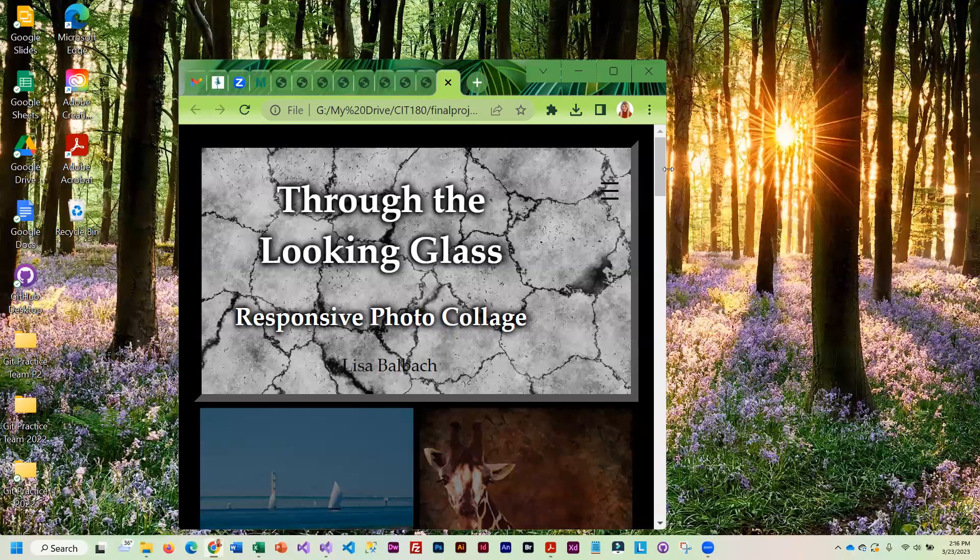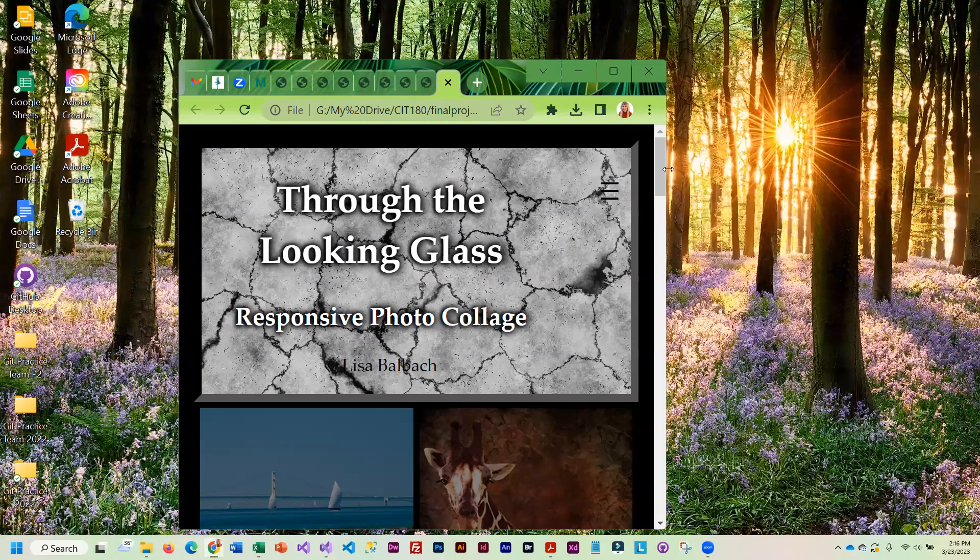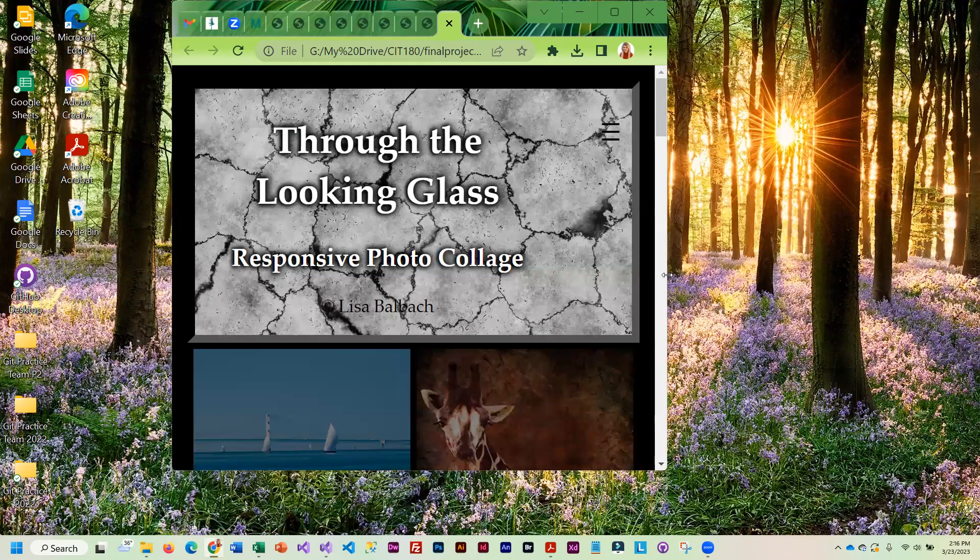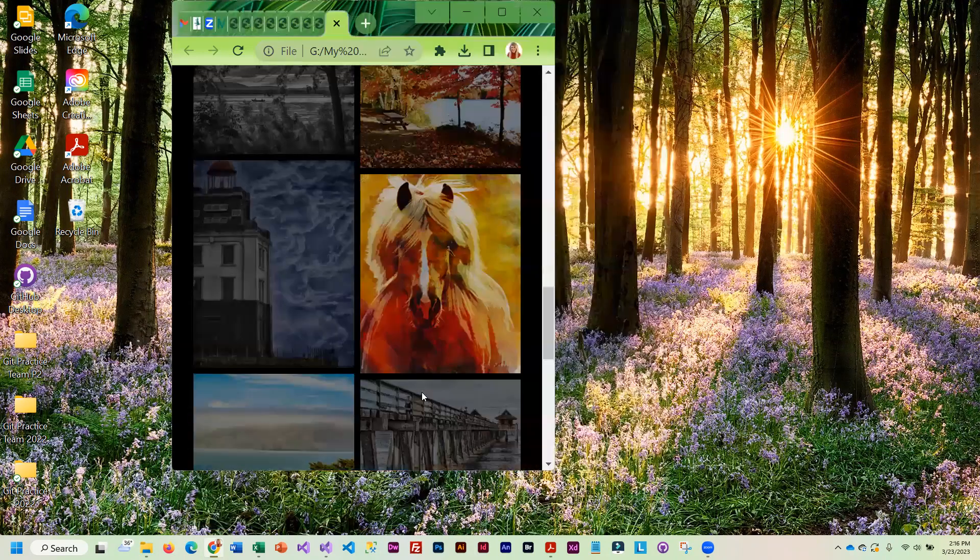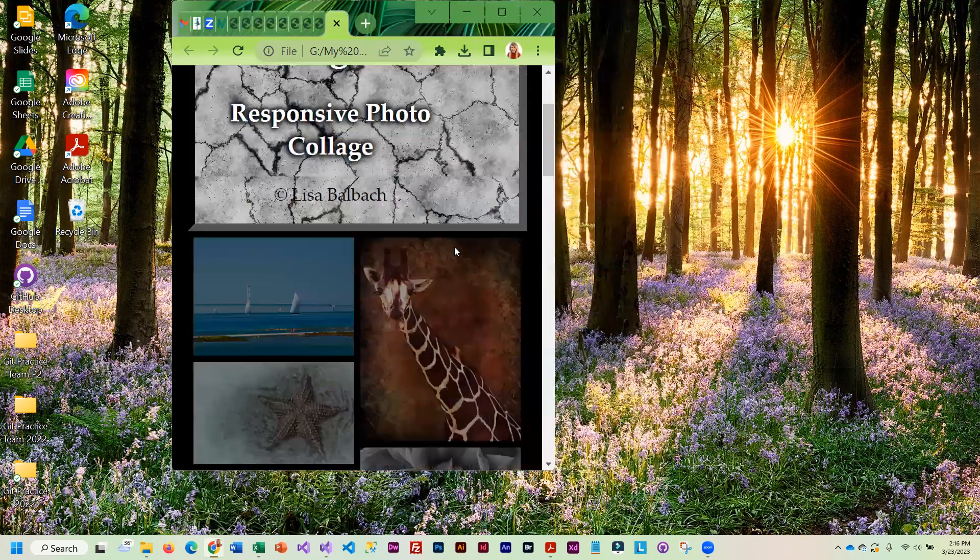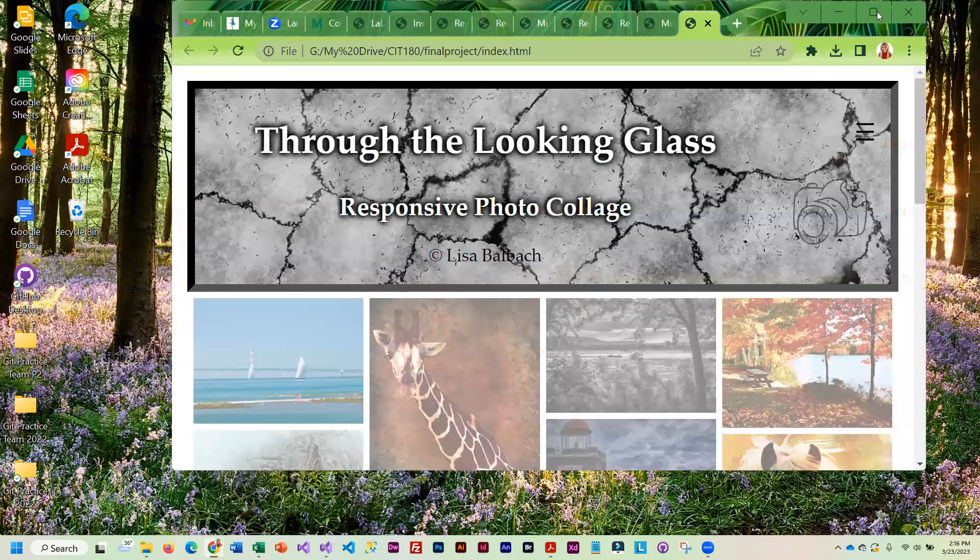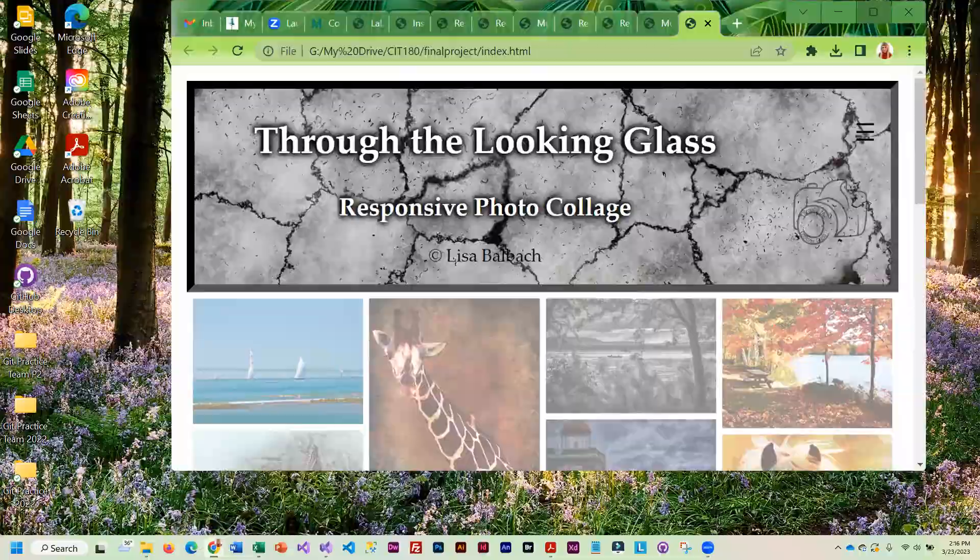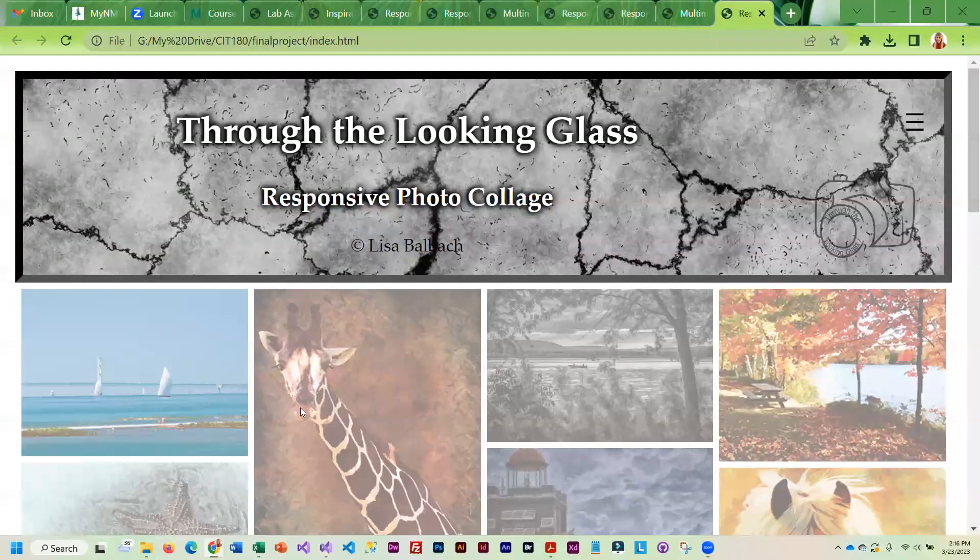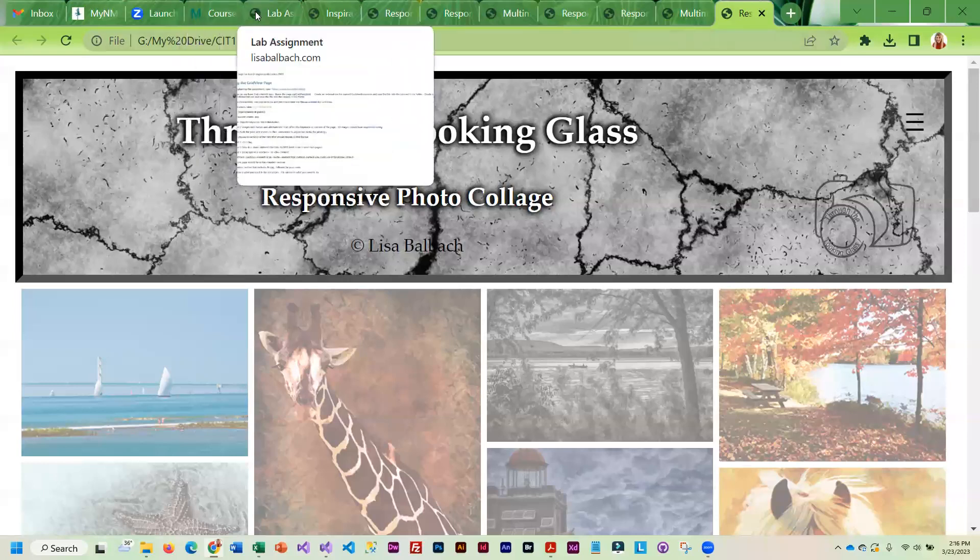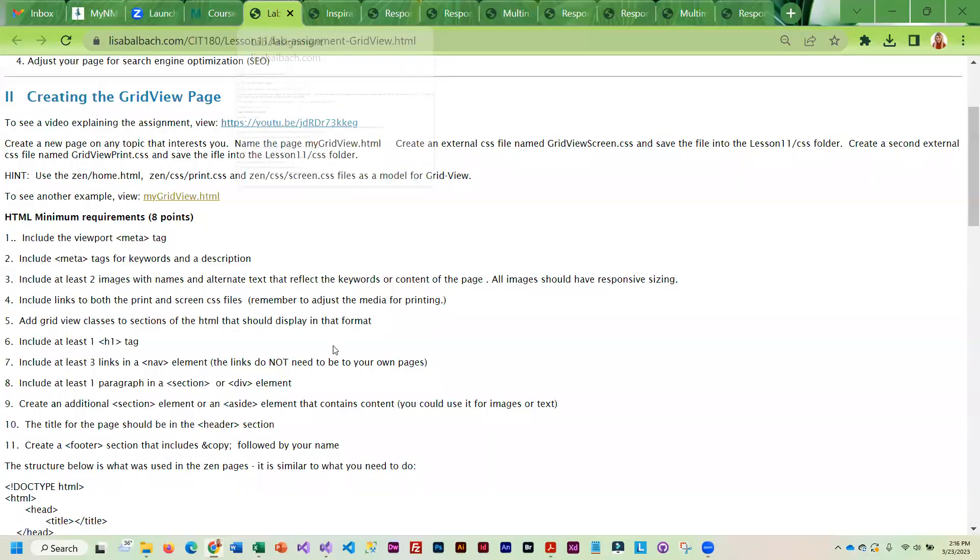If I resize this, you can see that it is responsive. In fact, I go from four columns down to two. You can kind of get a feel for different types of projects that you can do. Really, the sky's the limit because all you need to do is meet those minimal requirements.